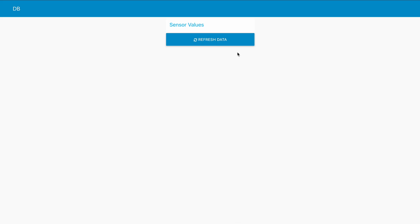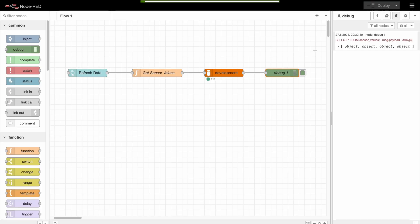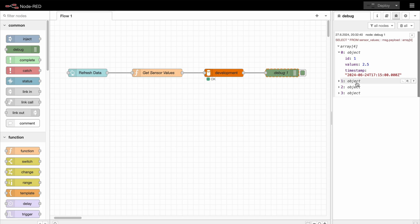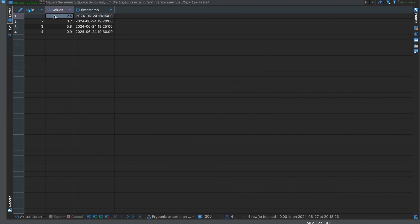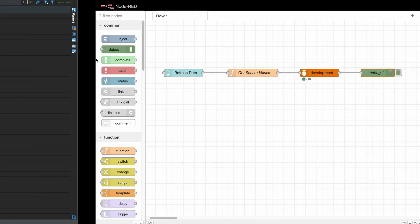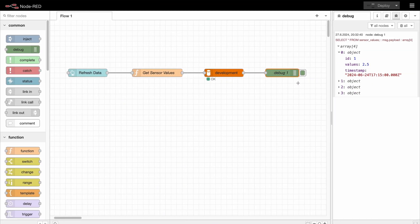And now in the dashboard we can click the refresh button. We expect to see the same data as in the database. So let's check - id1 has a value of 2.5, that's correct. And we have four values with three columns each, and that's exactly what we get here.